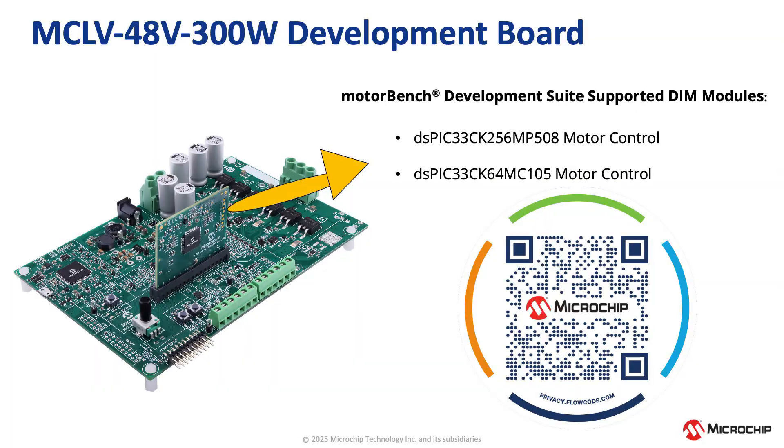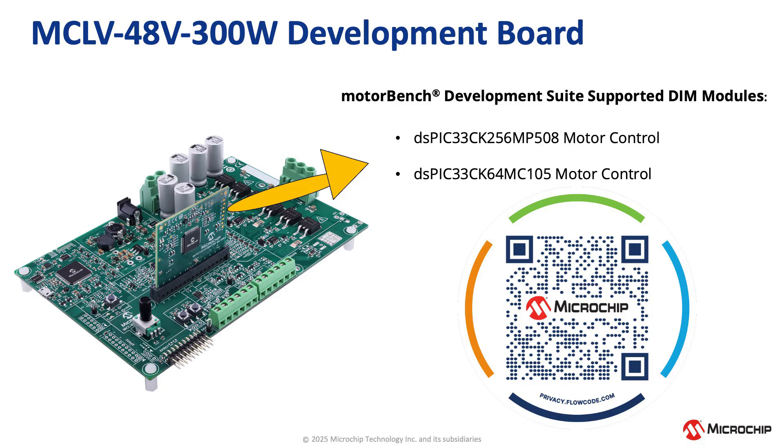Please take a moment to view the graphic listing all the motor control DIMs supported by the MCLV 48V 300W Development Board. We have provided a QR code which provides a link to the Development Board's product page.